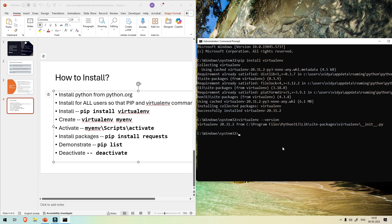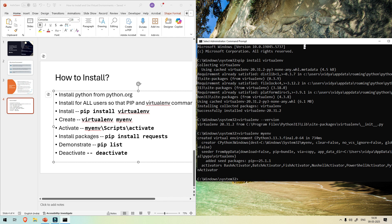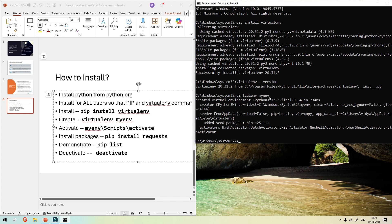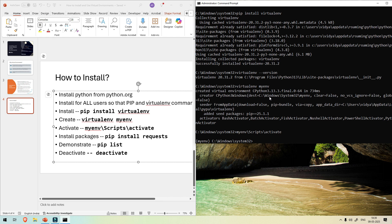Now let's create a virtual environment. The command is 'virtualenv my_env'. This virtual environment is now created. To activate it, type 'my_env\Scripts\activate'. This activates your virtual environment — you can see the environment name 'my_env' in parentheses in the prompt. Now you are inside your virtual environment. Whatever you install or create here will be specific to this virtual environment called my_env, and you can run your Python programs based on that.